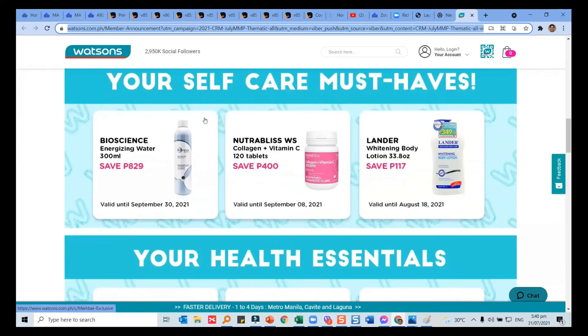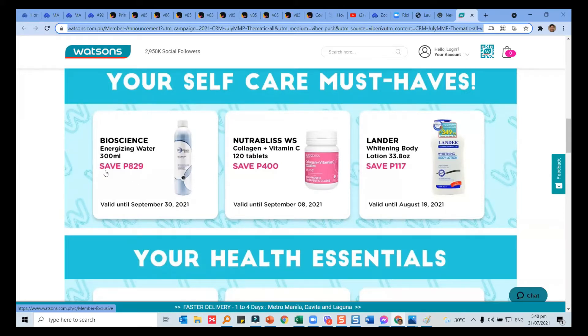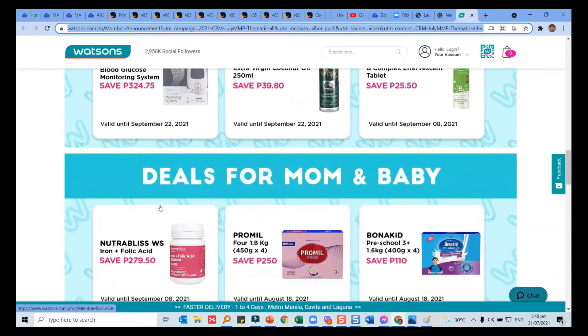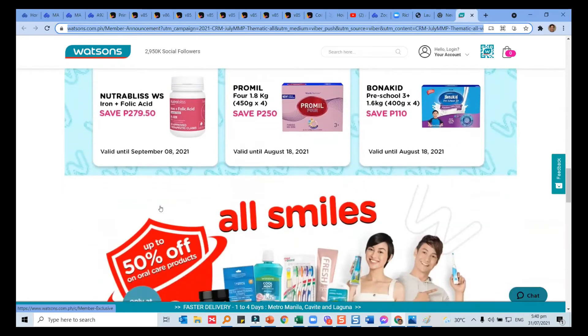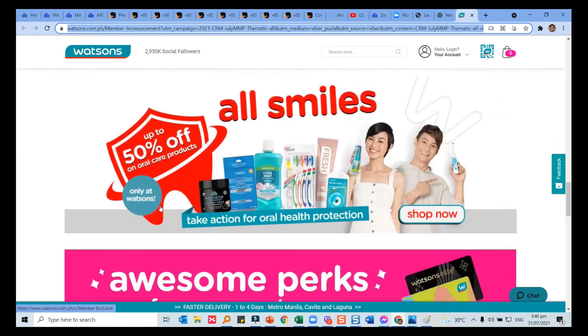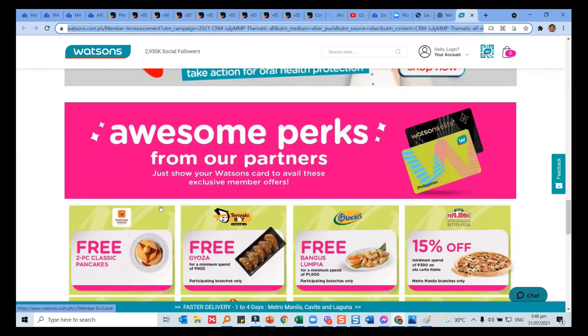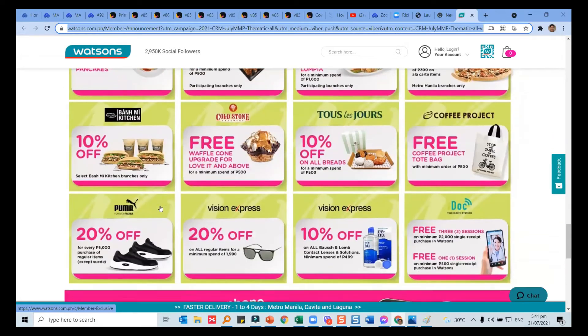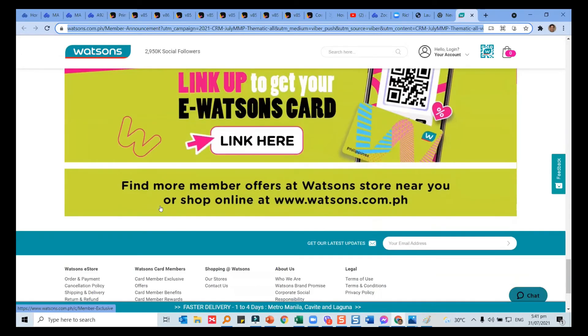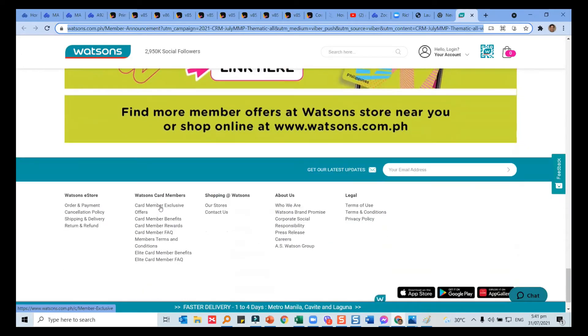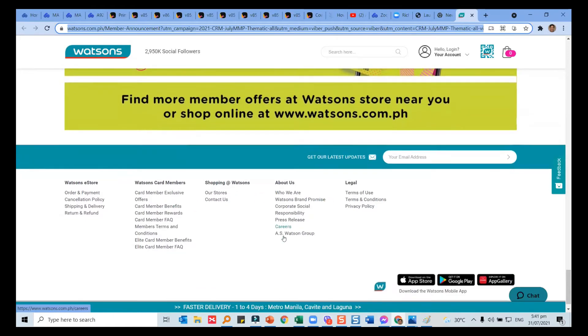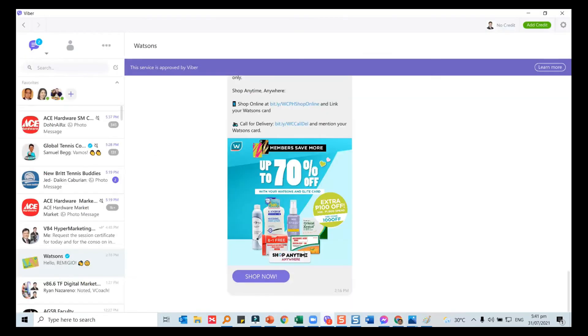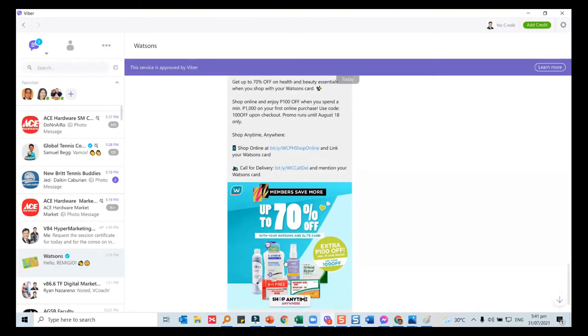One of the things with digital is there has to be a reason to buy and to buy now. So there's a benefit and there's a validity to it. That's again a way for a company like Watson's to bring you to where they want you, which is their website, information about them, for you to download the app. And this is coming from Viber.